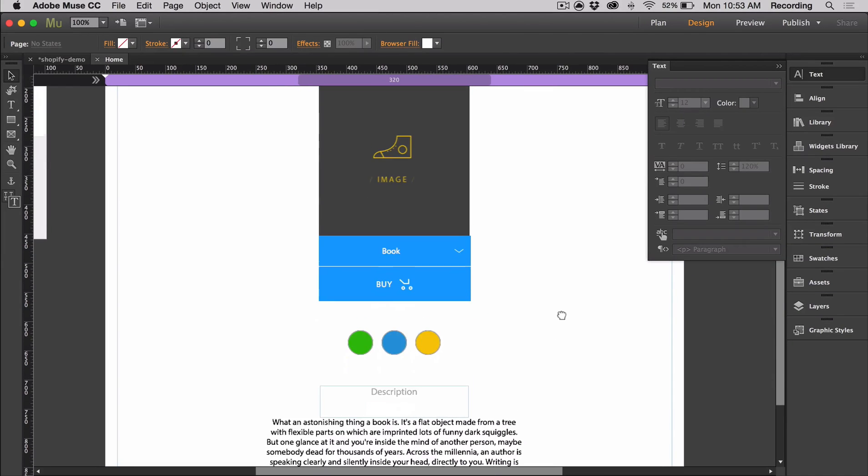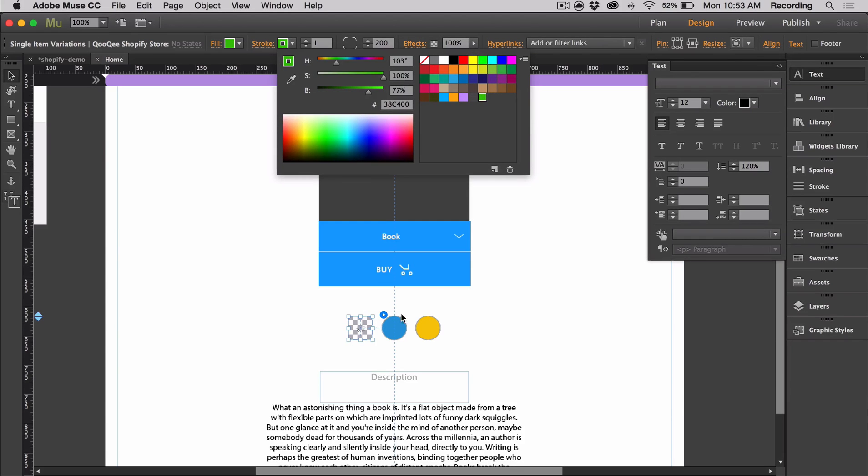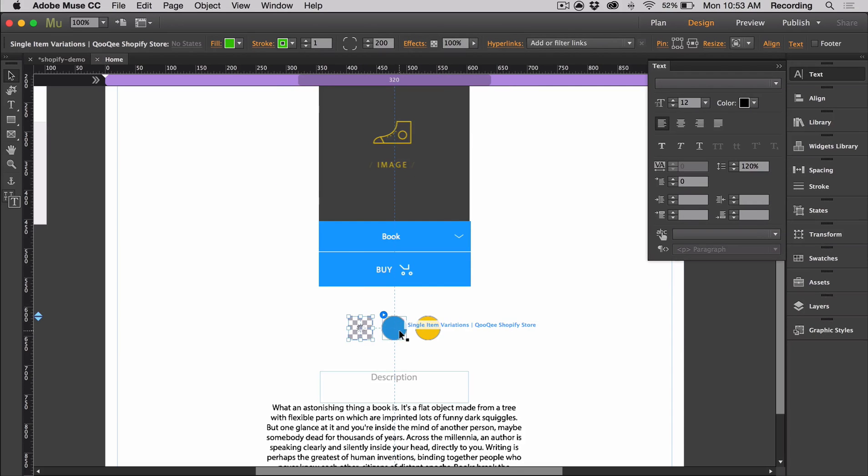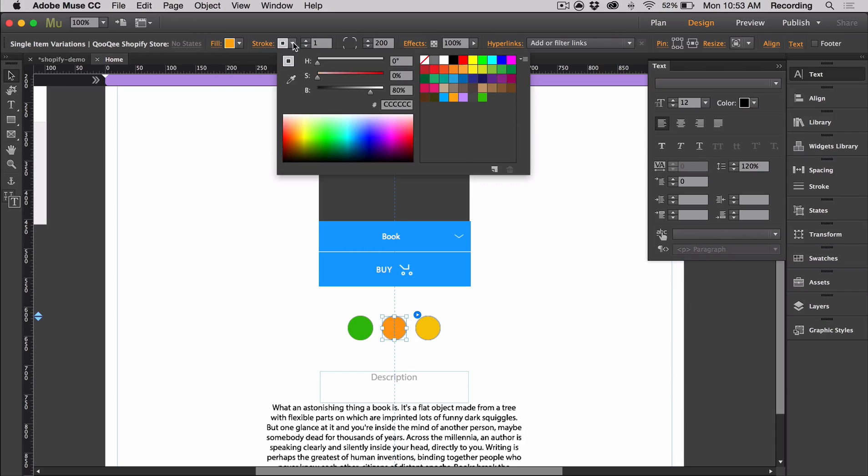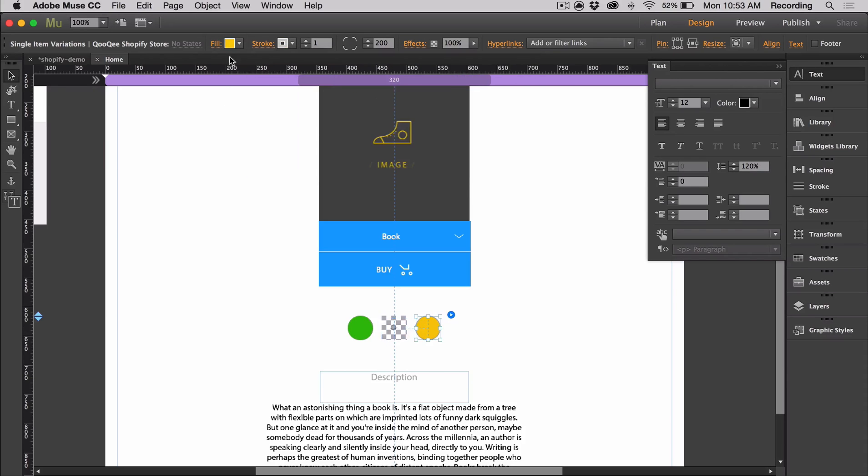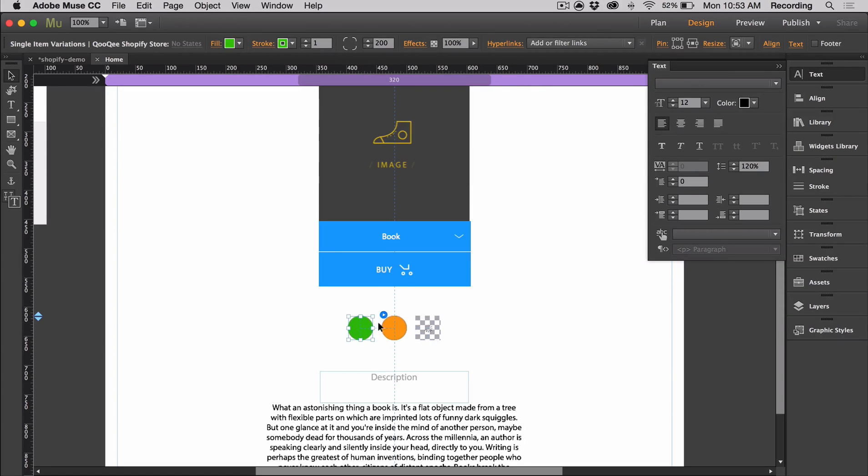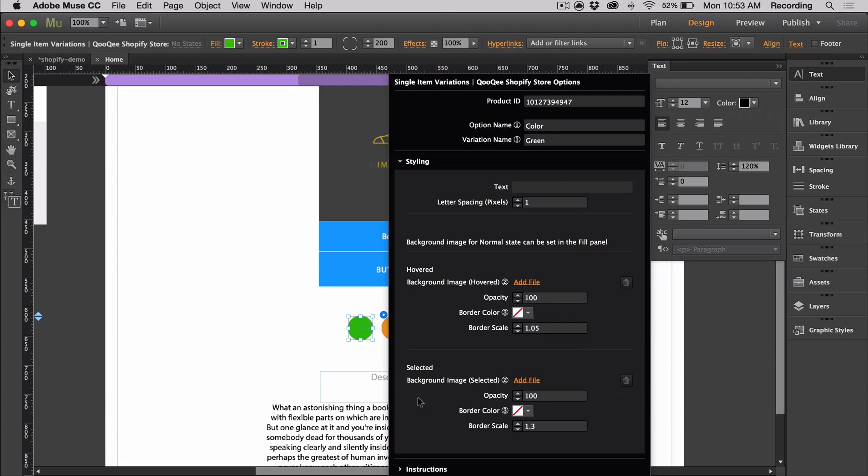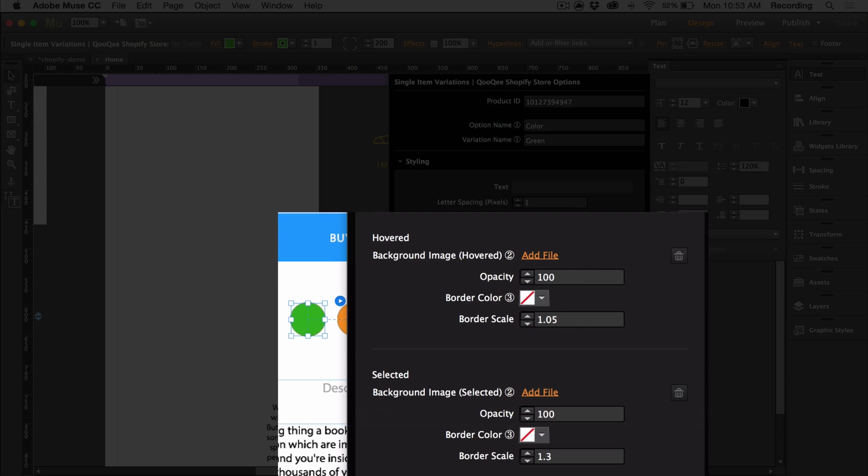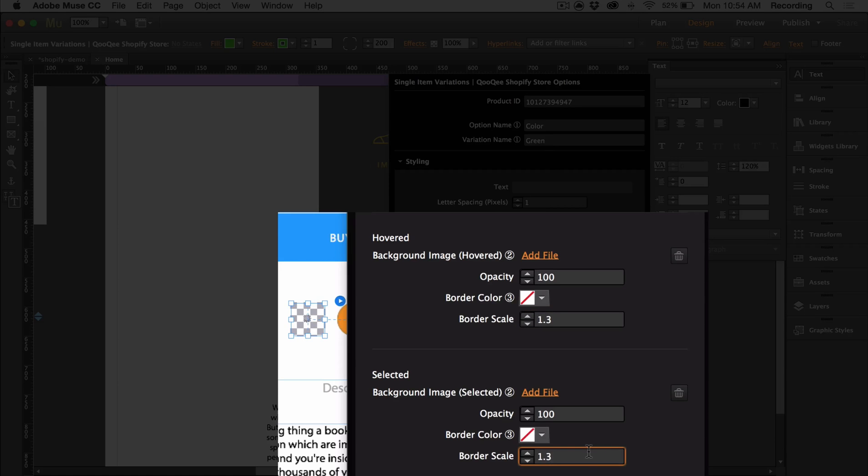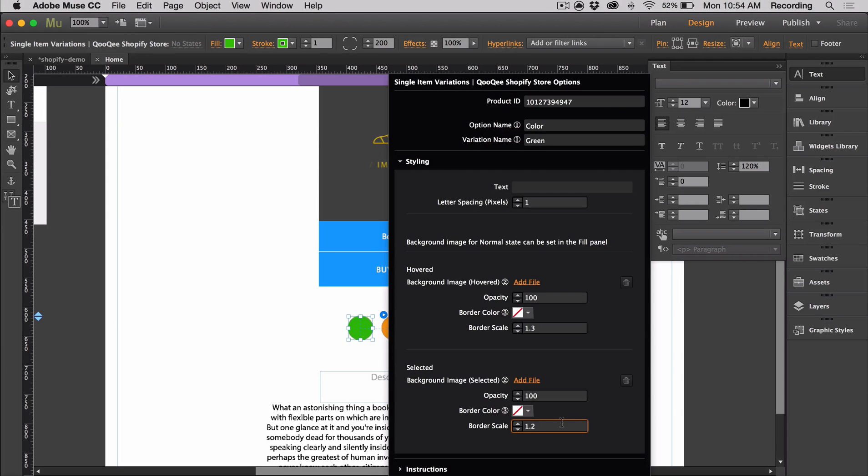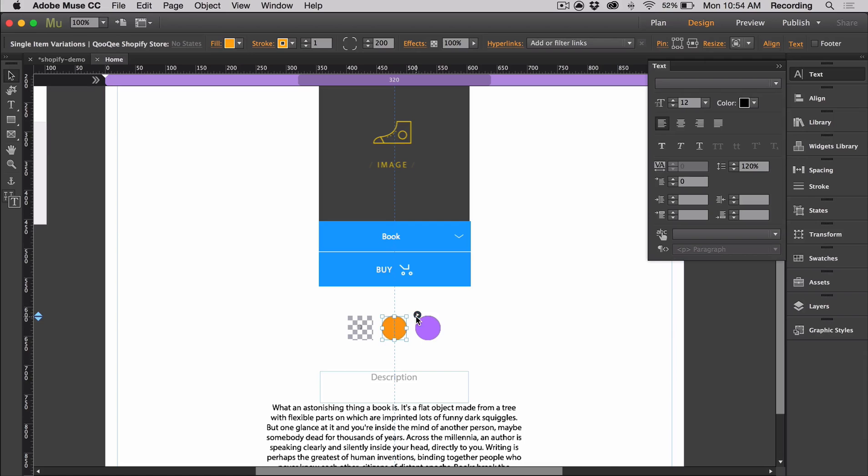Let's talk about the single variations. You can, of course, change the fill and stroke. That's nothing new at this point. I have the different colors for my different books: green book, orange books, and purple books. When you open the option styling panel, you can see you can adjust the border scale. On hover, I want it to be 1.3. For selected, I'm going to have it to 1.2, so this way the border for hover is slightly bigger than the selected. I'm going to apply these numbers to the rest of my single variations.